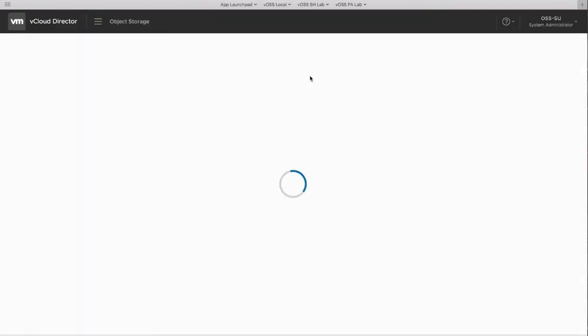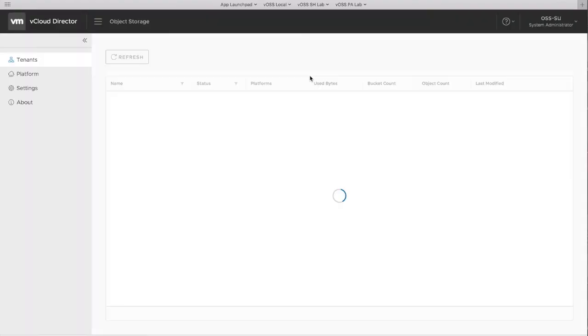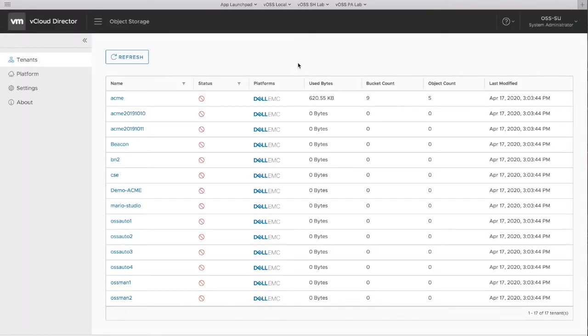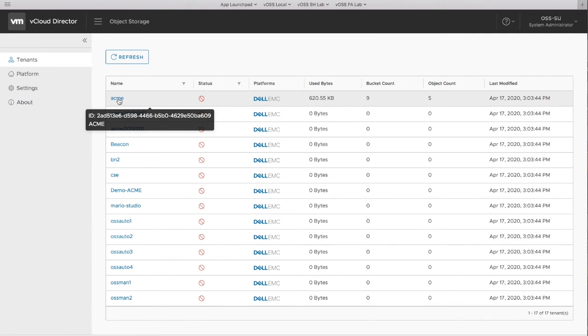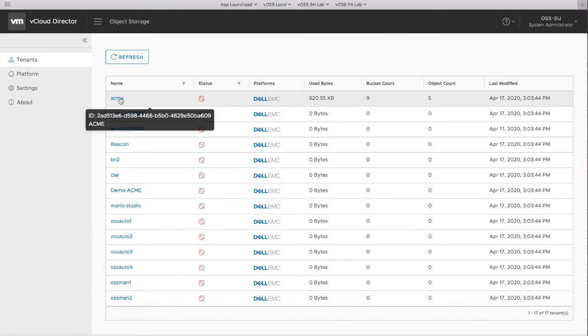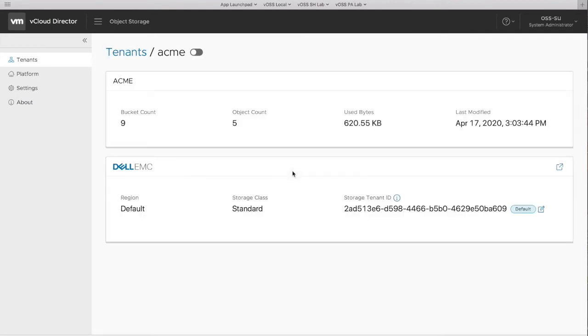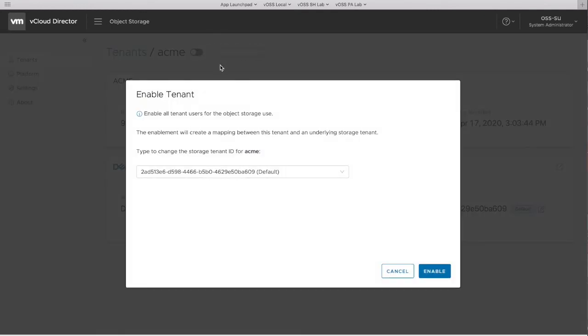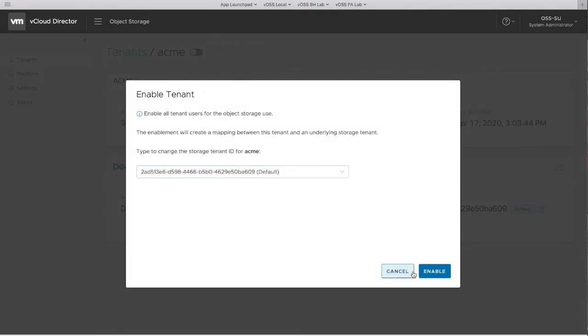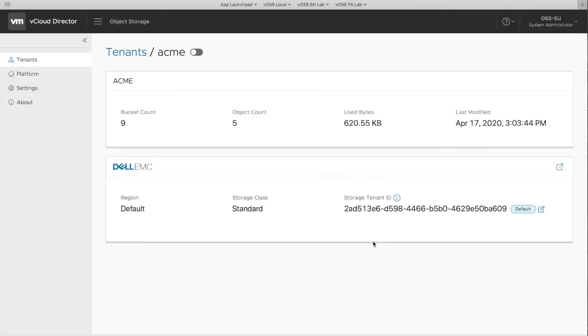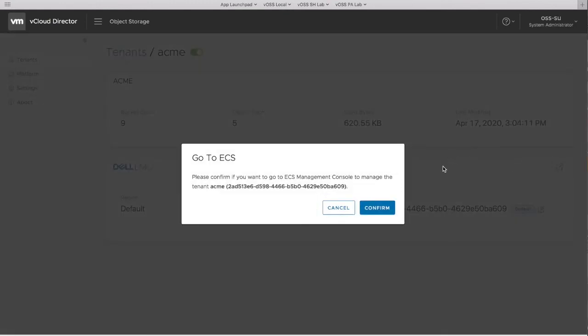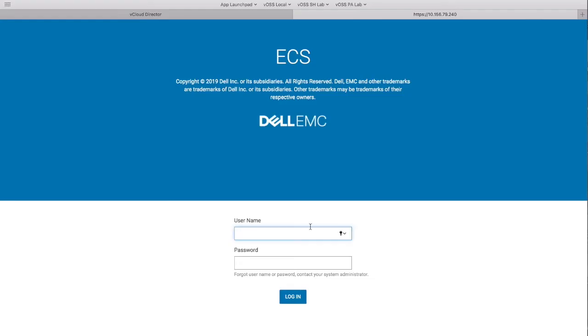Now we go back to provider portal again. Tenant Acme is disabled as we have changed the platform. We click on the detail of Acme page and turn on the Acme usage. We can click on the icon of Dell ECS card and jump to the ECS management portal.